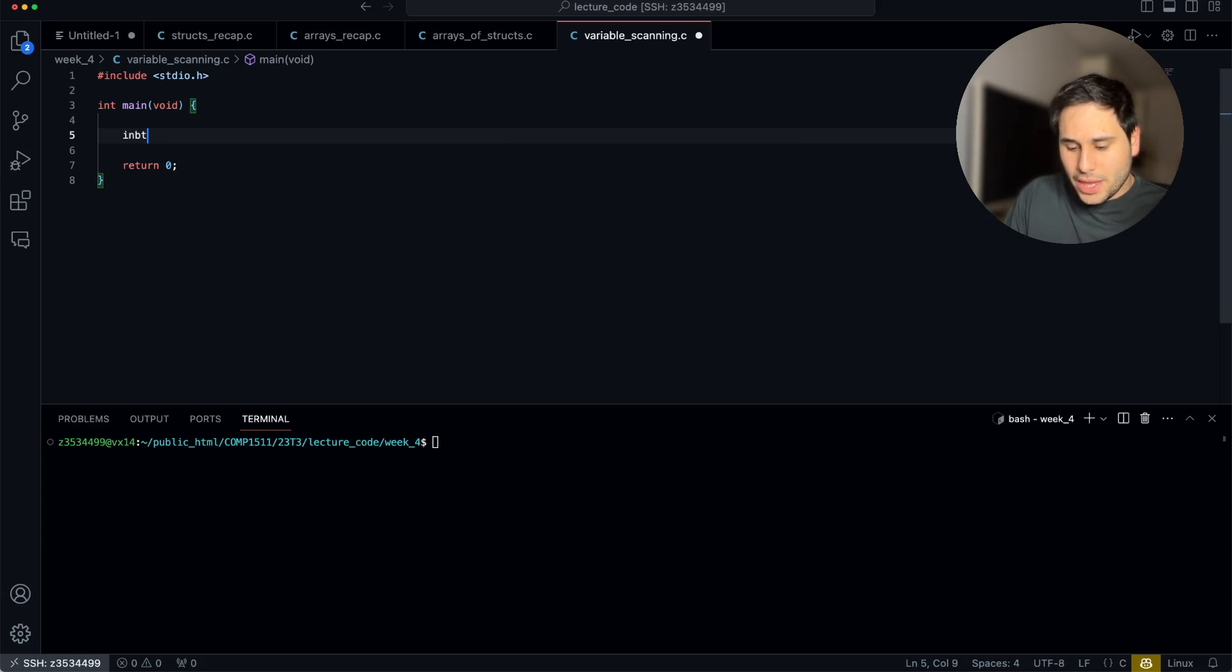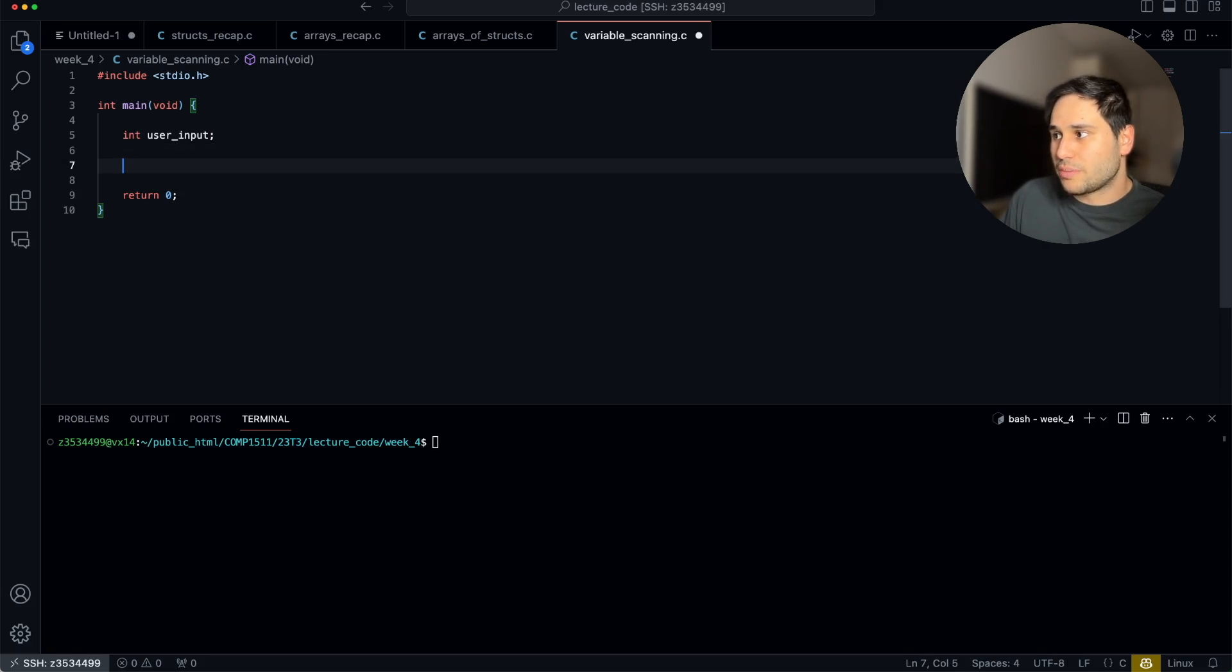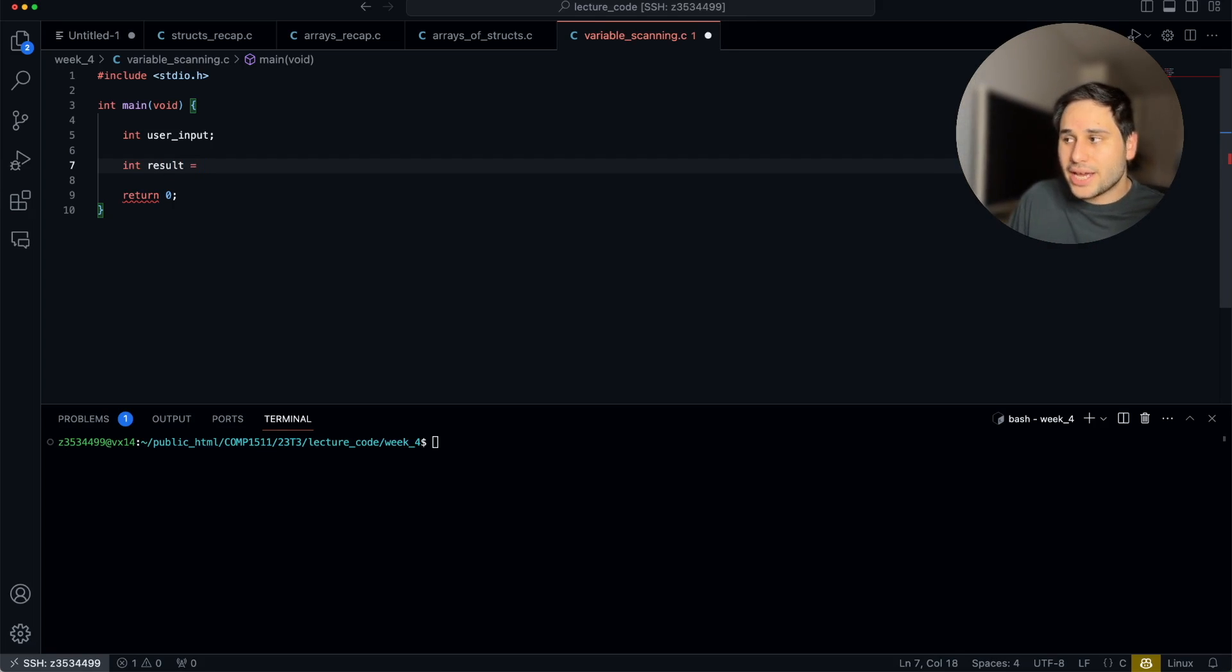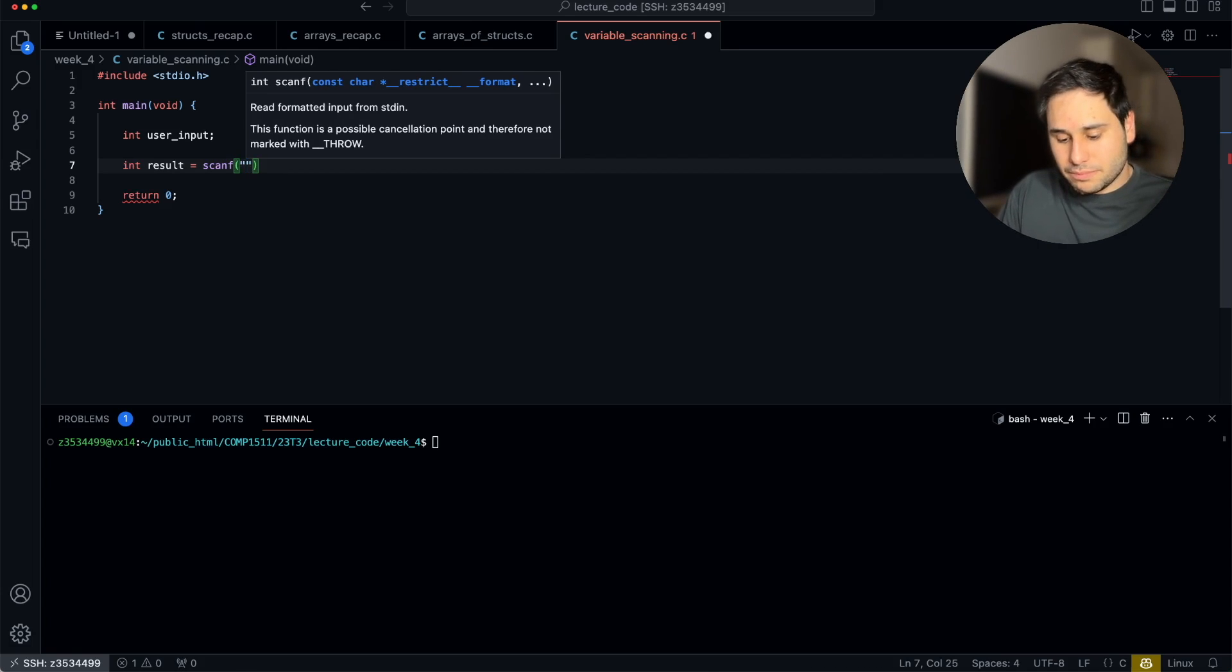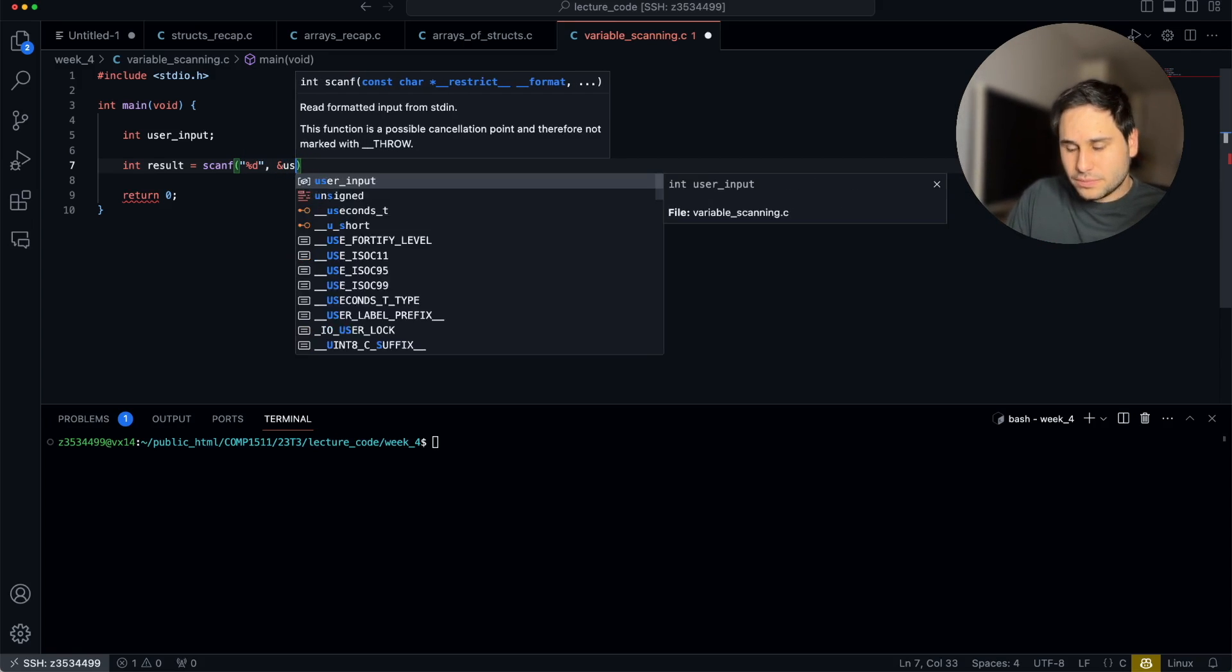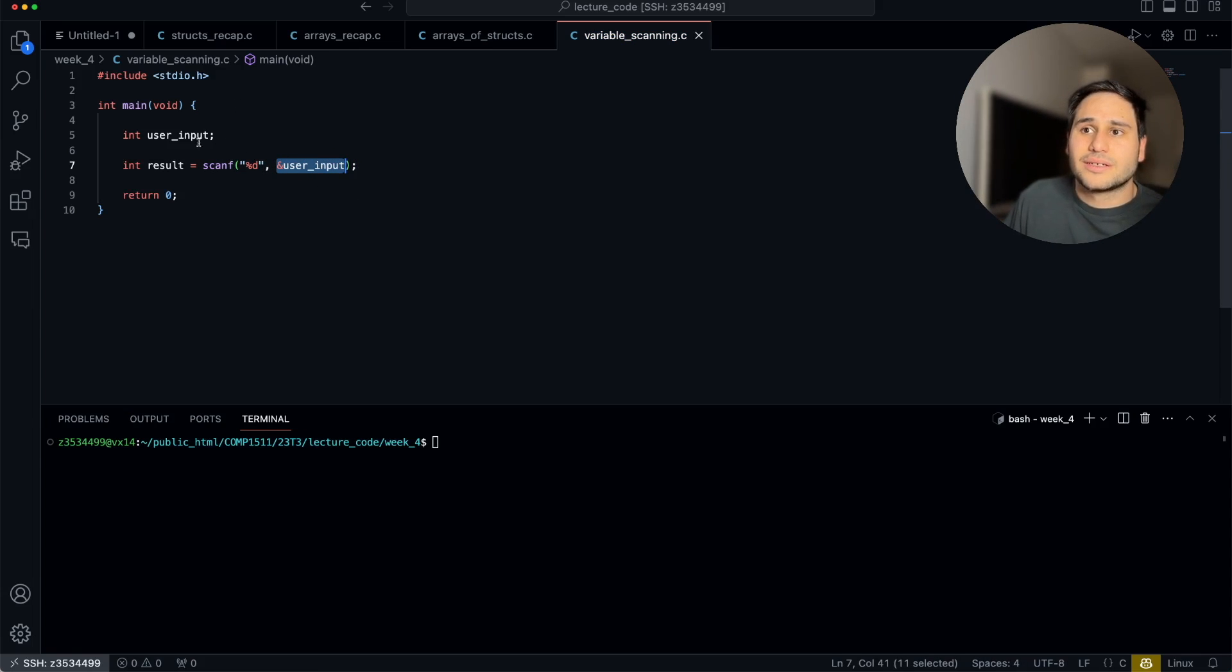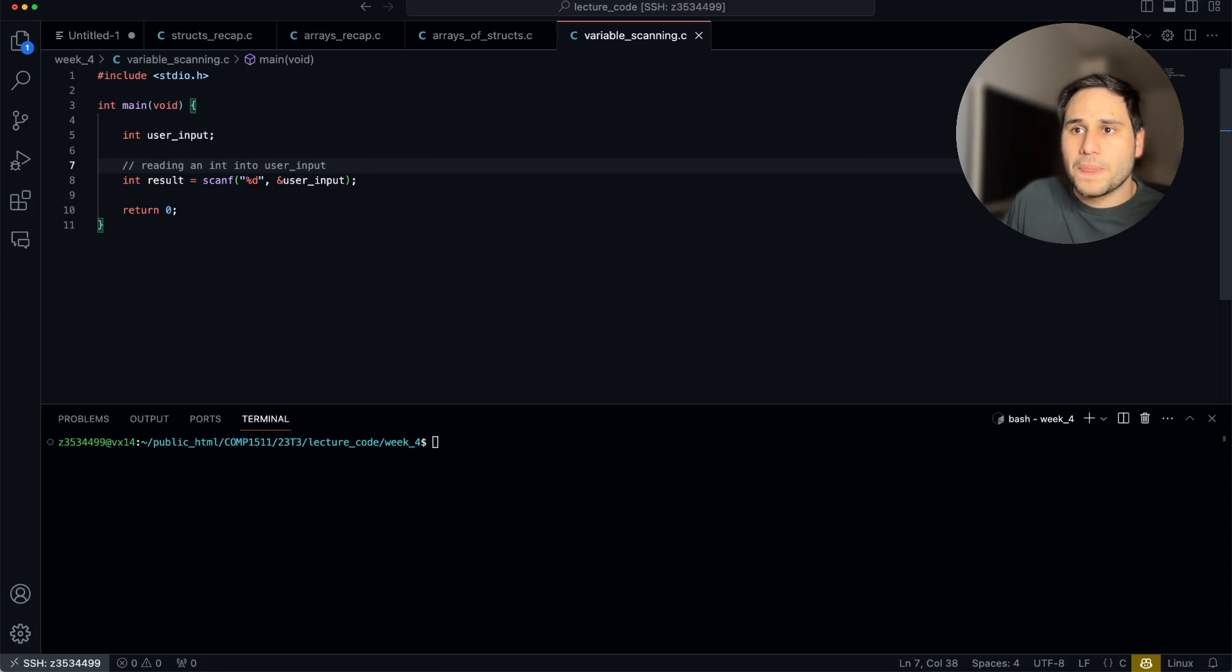Here's how it's going to work. We're going to read an integer from the user. So we just need to have an integer where we're going to store that value. I'm going to say int user_input, some variable that's going to represent where the user's input is going to be stored. Then I'm going to make another integer called result. And I'm going to assign it the result of calling scanf, percent d because we're scanning in an integer and we're going to scan it into user_input.